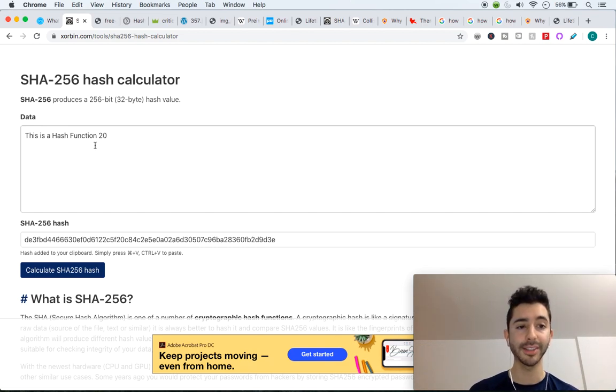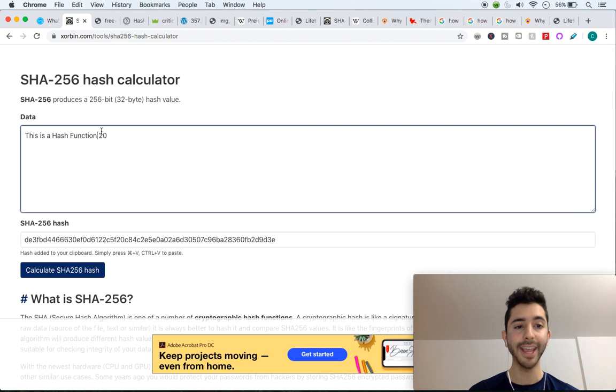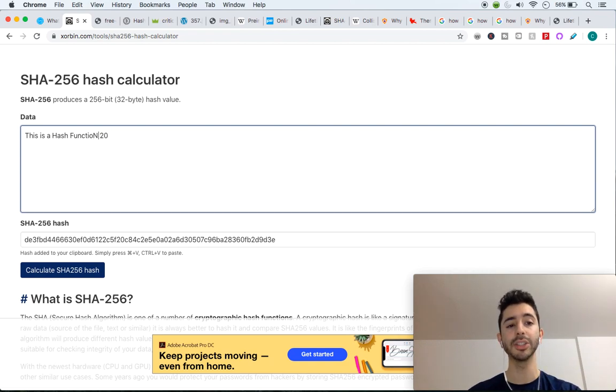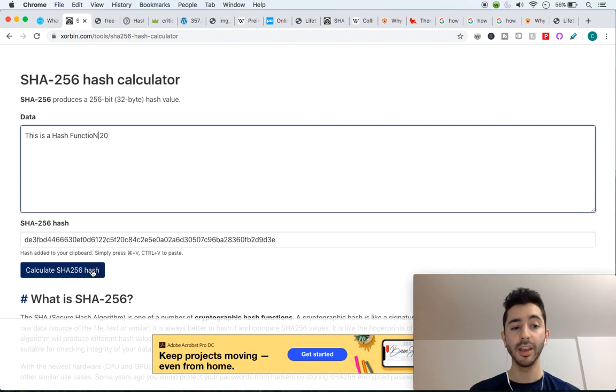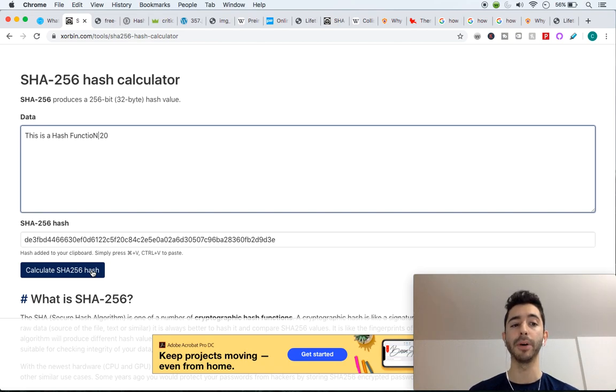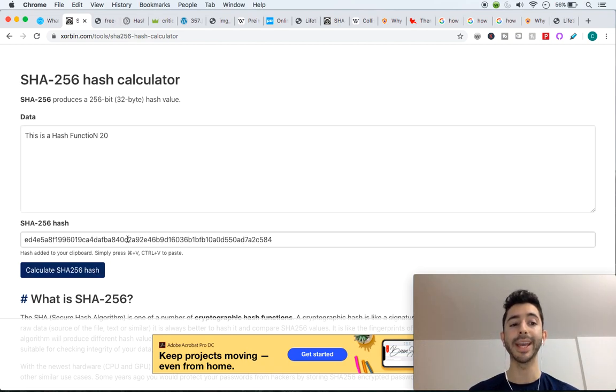If I go into this hash function and I take this N, that's lowercase, and I just make it uppercase, you would think we'll have the same output, but we get a totally different output length.